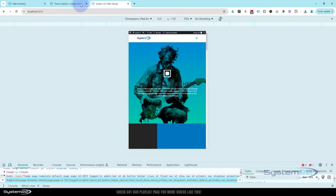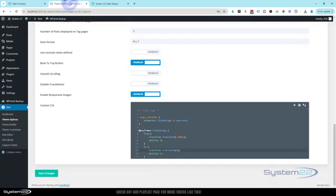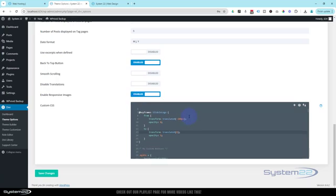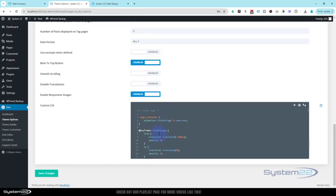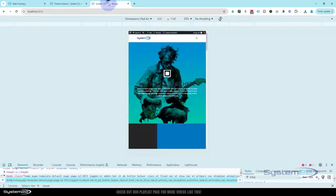Now if you wanted to disable it on tablet and mobile, you can put in what they call a media query. You just put in at media around screen and the size of the screen you don't want it to change from, and then you could just put in animation - we use animation here - and just 'none' after it to stop any animation on smaller screens. But I'm happy with it on all devices.